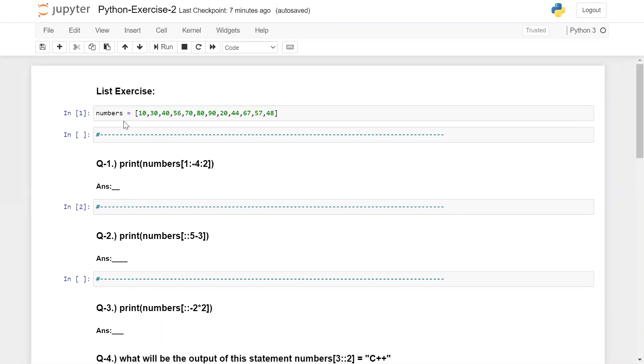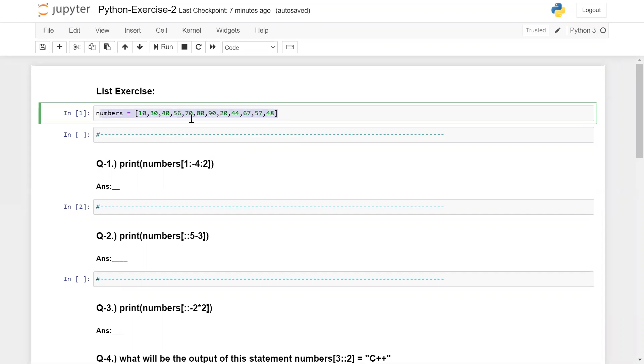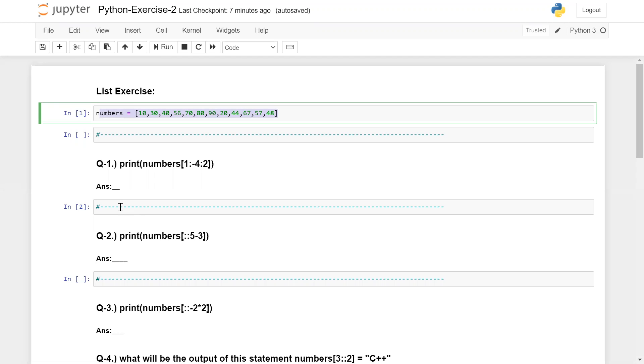In the first question, I took some numbers in a list and used the slicing concept. You need to give me the answer. Please try to solve these questions without the Jupyter notebook or other Python IDE. You can draw these numbers on paper.